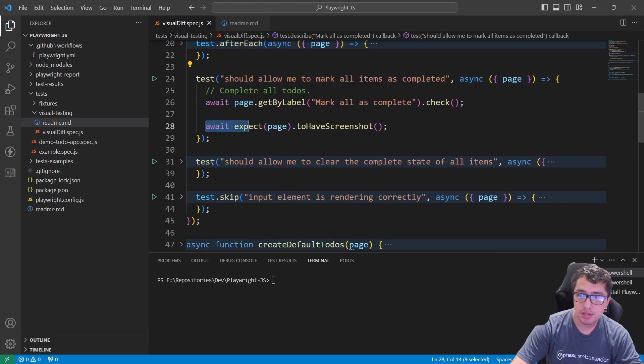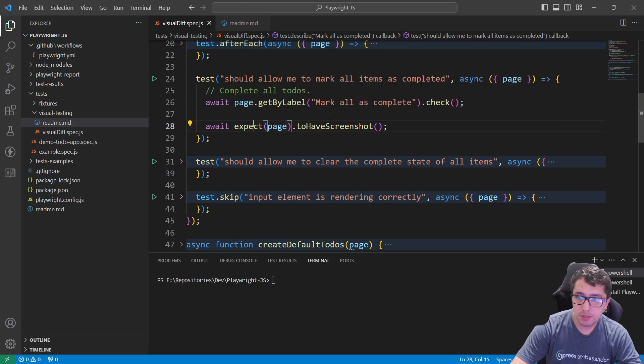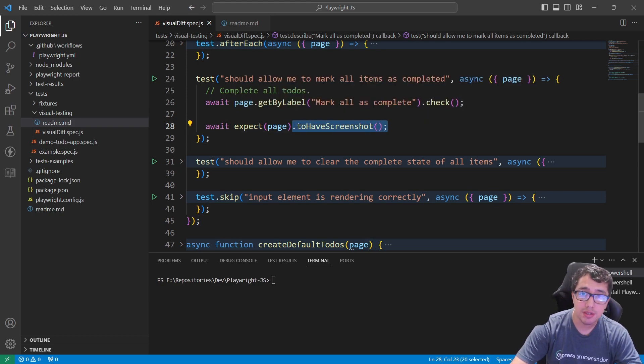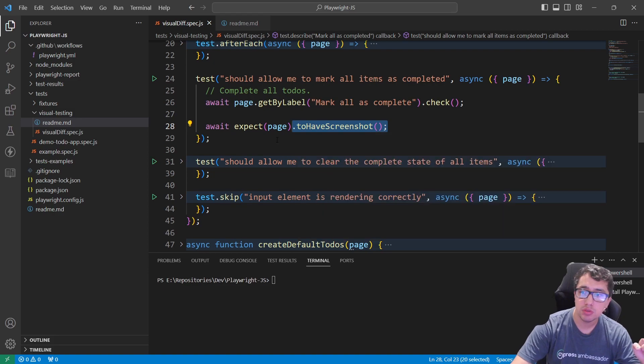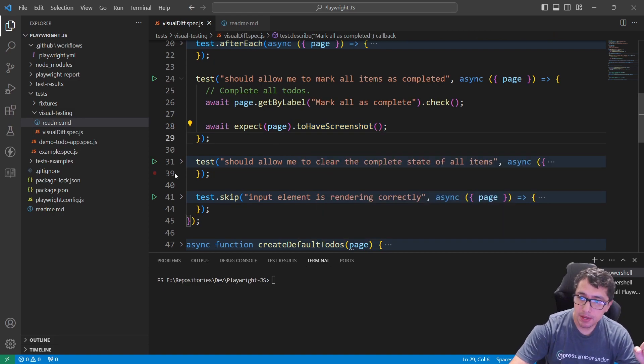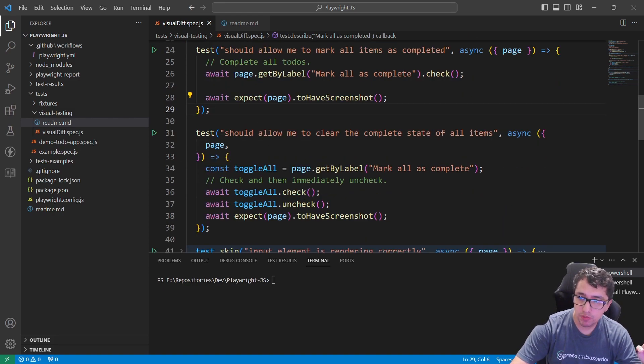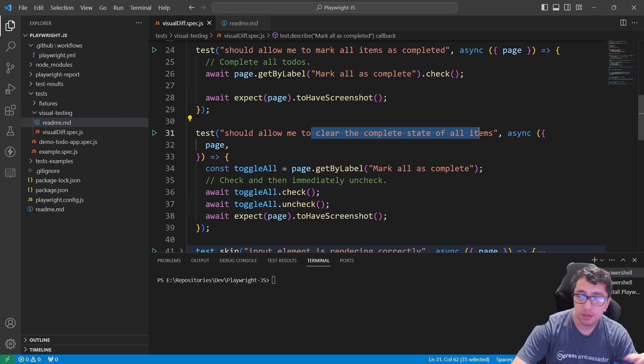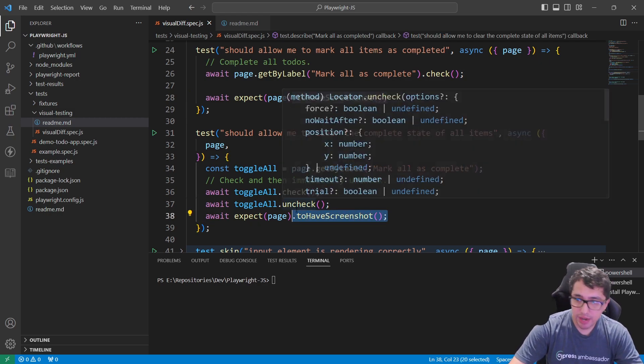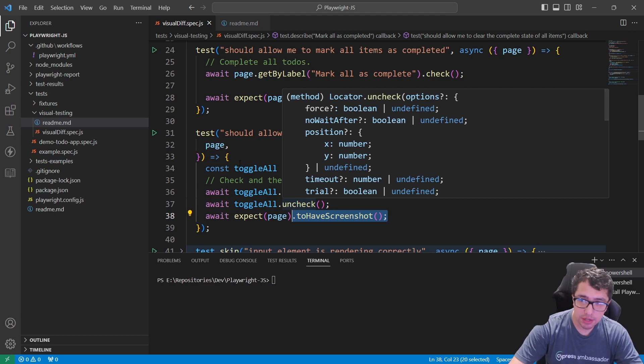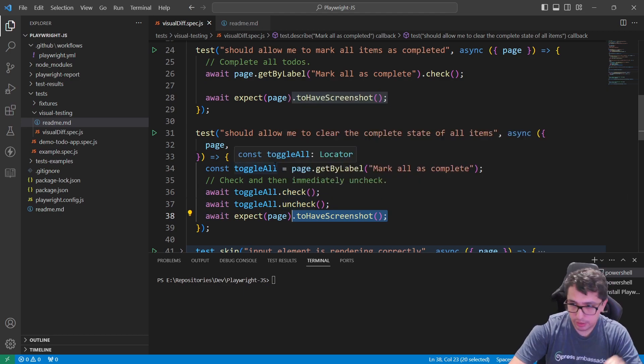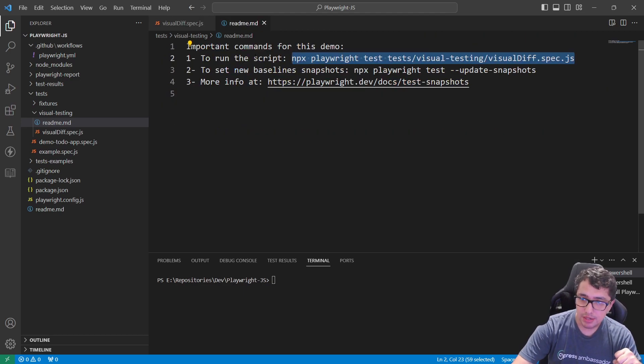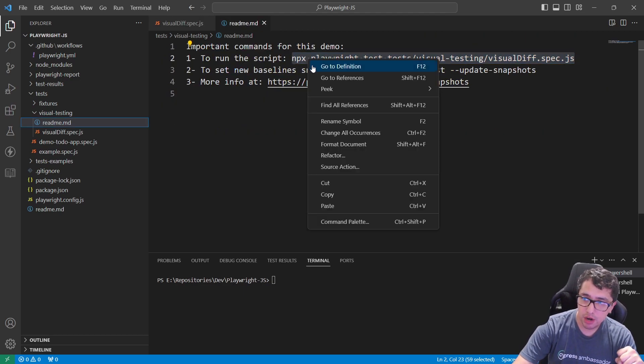As simple as this line: await expect(page).toHaveScreenshot(). This is the magic. This is the method that you need to use. Then I have the same line of code for the clear the complete state of all items, as you can see, toHaveScreenshot().